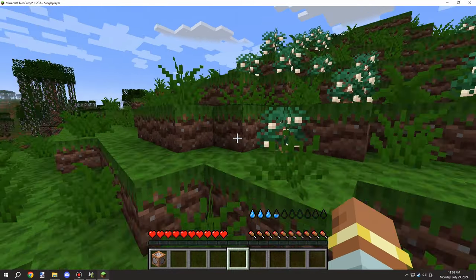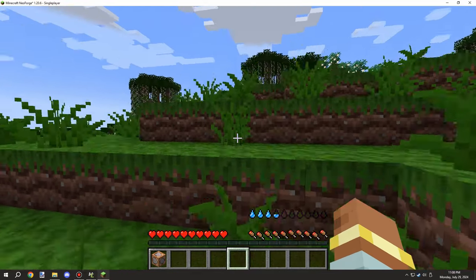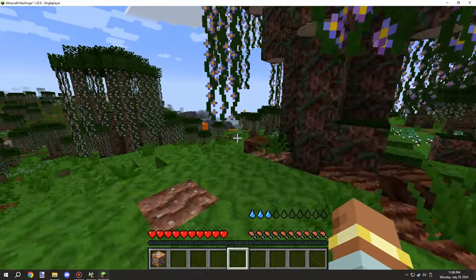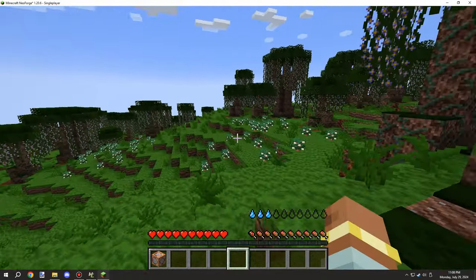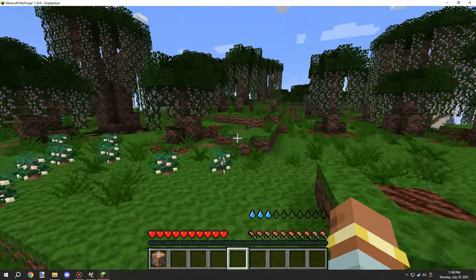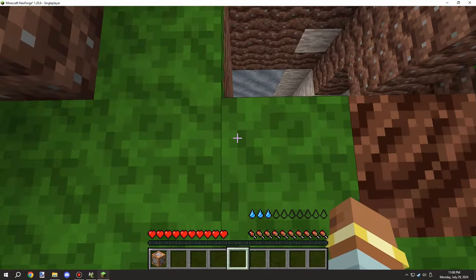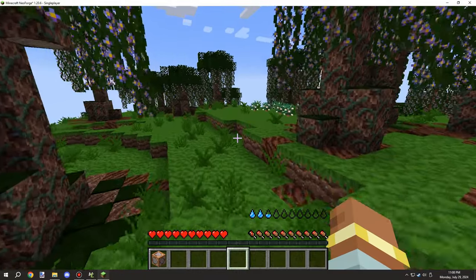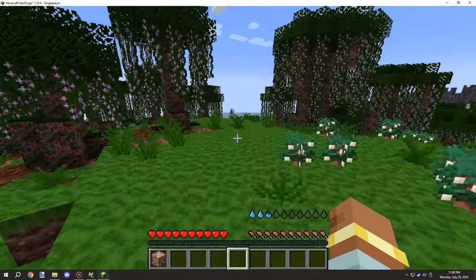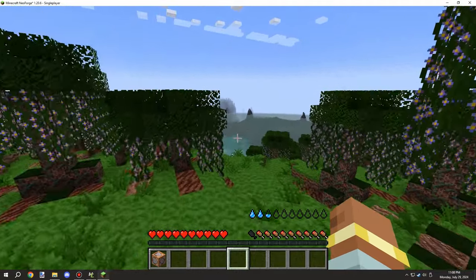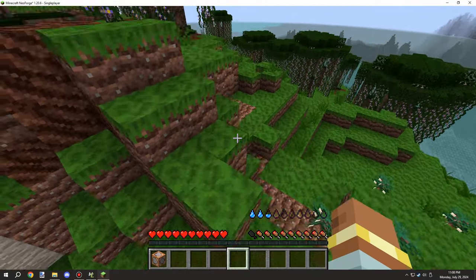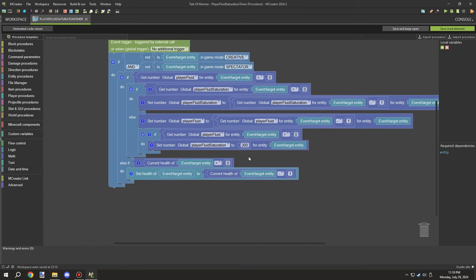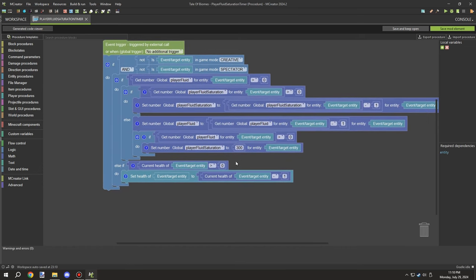The bar is currently on a timer so movement doesn't affect it, but I want to link it to player motion eventually — if the player's motion is above 0.5 (roughly walking speed), the thirst would decrease faster. In vanilla, walking or jumping sets your speed to around 1, so checking the motion value would work. We'll probably implement that in a future update.